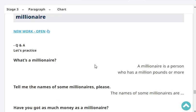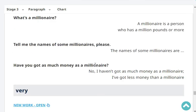Tell me the names of some millionaires. The names of some millionaires are: you and me, and Bill Gates, and Queen Elizabeth. Very good. Have you got as much money as a millionaire? No, I haven't got as much money as a millionaire. I've got less money than a millionaire.